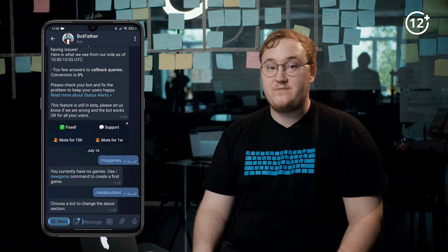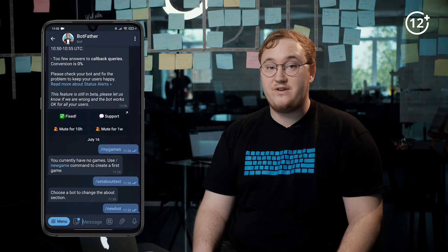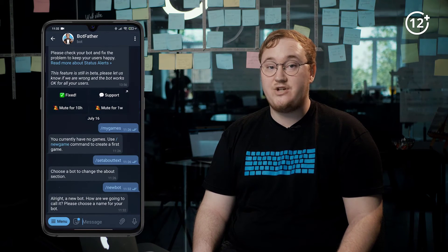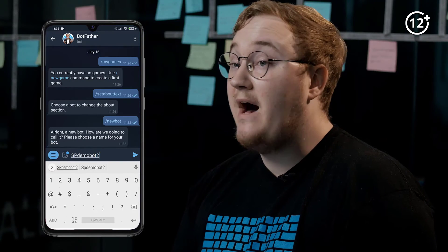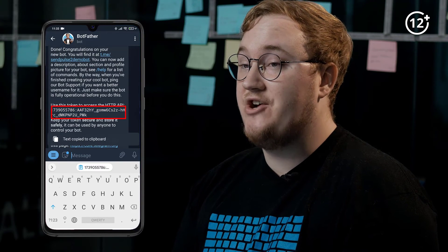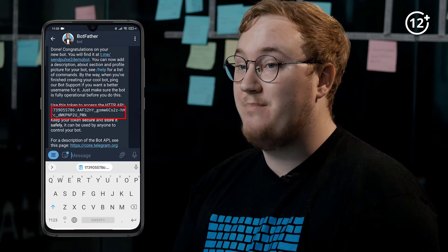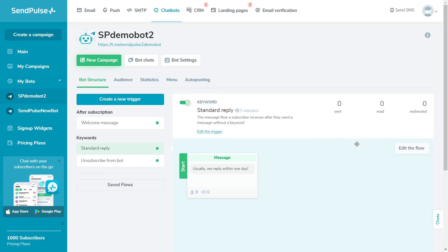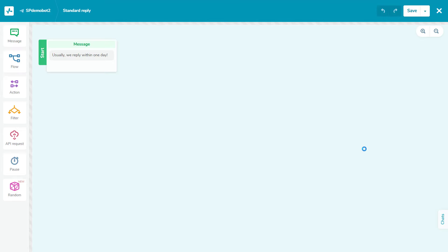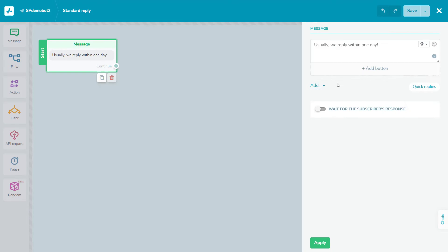First, find Botfather in your Telegram search bar. Then, enter the slash new bot command and give your bot a name. Botfather will generate a new access token via the API. Now you're ready to connect your bot. You'll connect your bot with SendPulse using the API information that you copied in the previous step. After entering your API key and secret, your bot is ready to go.